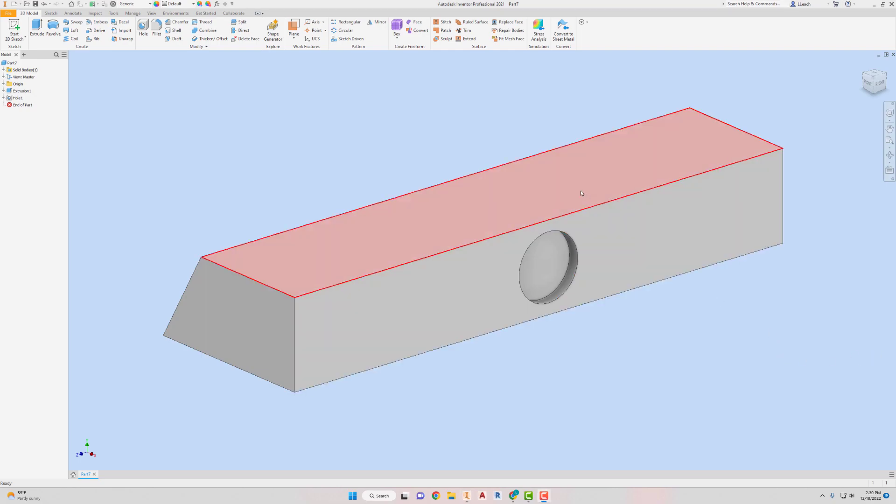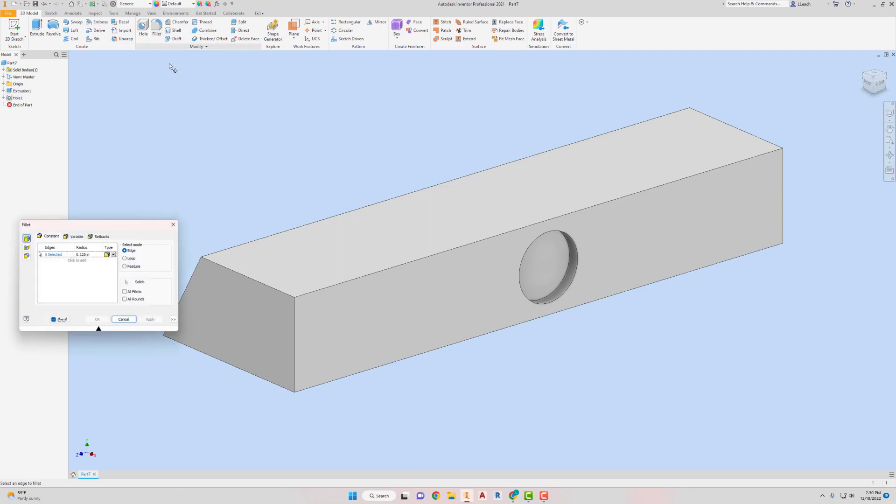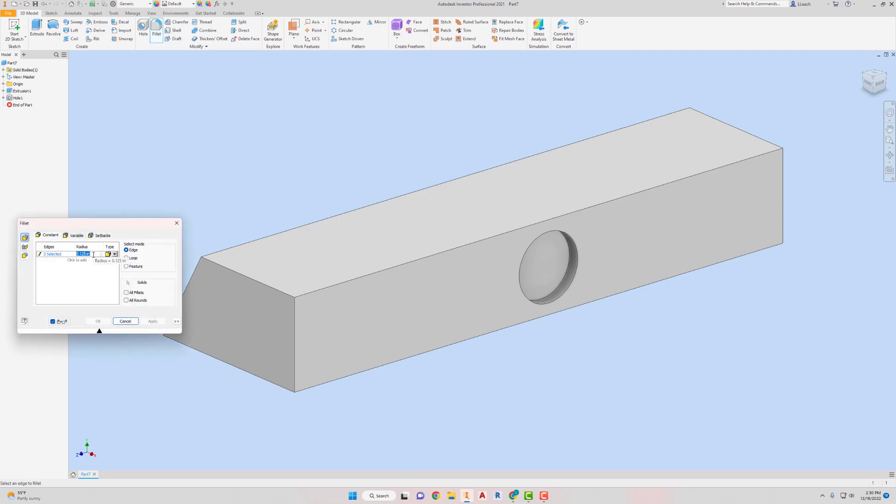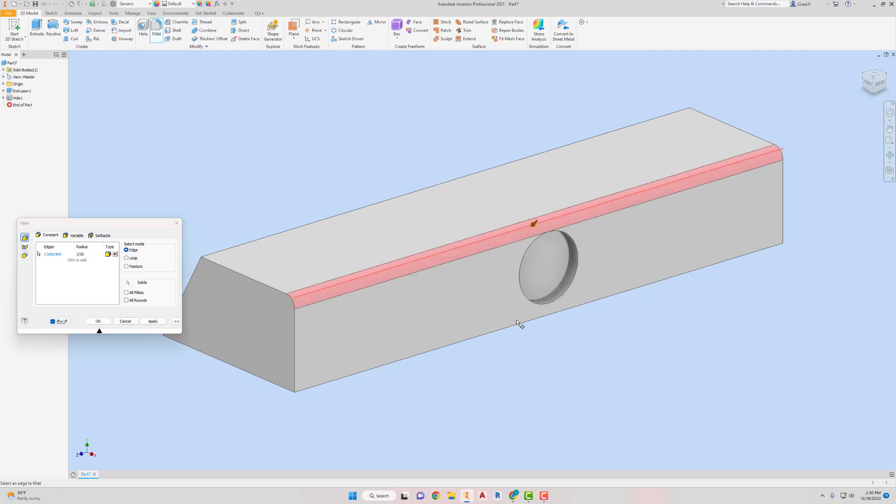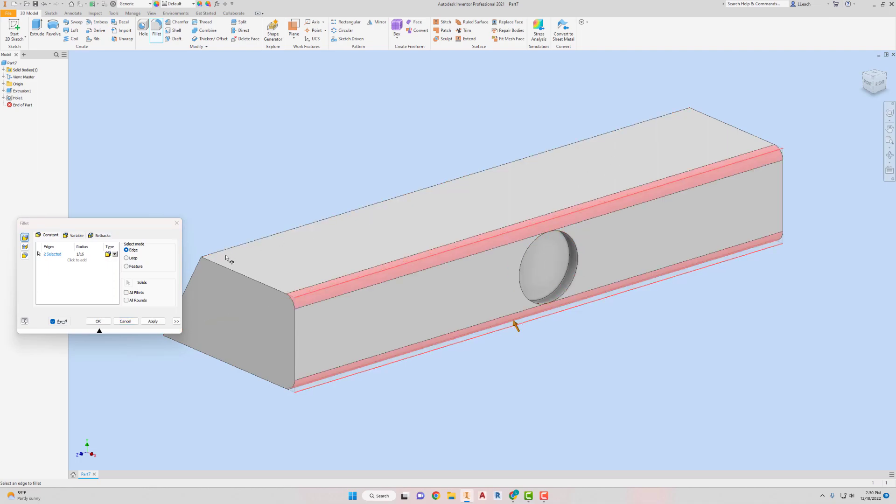I'm gonna add some fillets. So it's gonna be one-sixteenth. And it's gonna be this top edge and this bottom edge. I'm gonna hit apply.